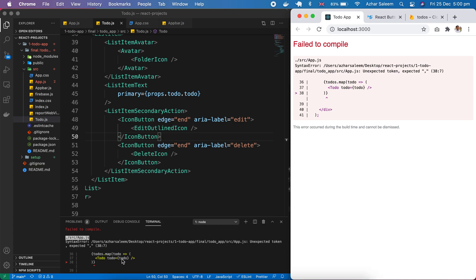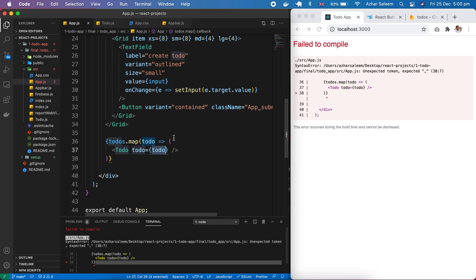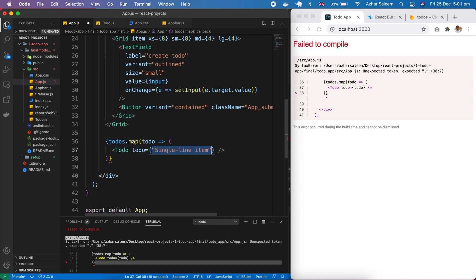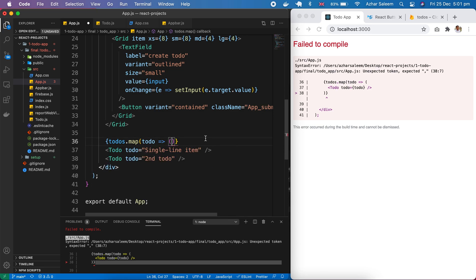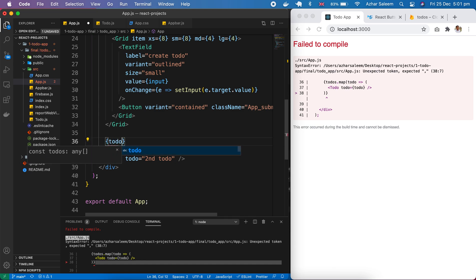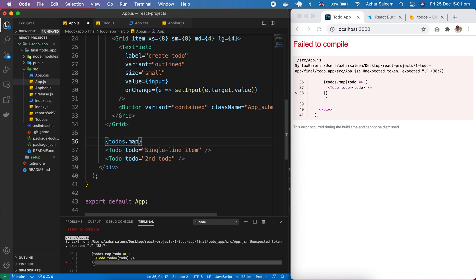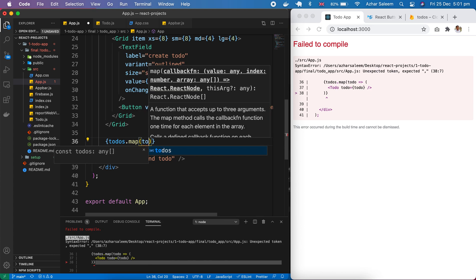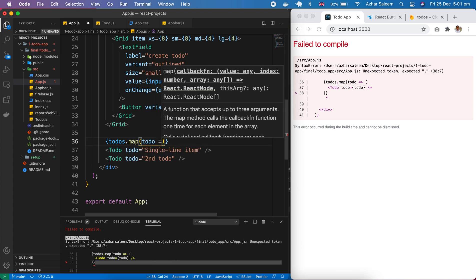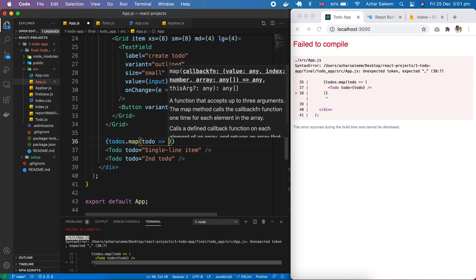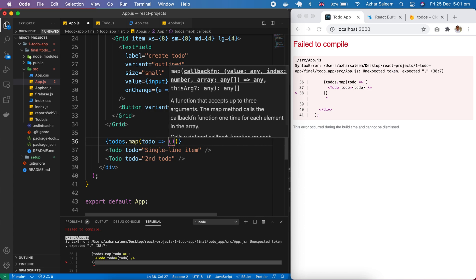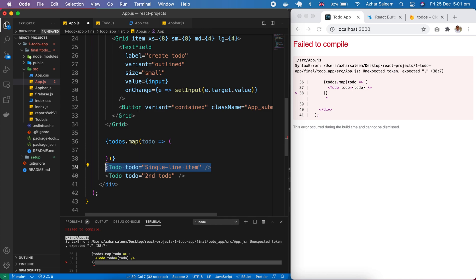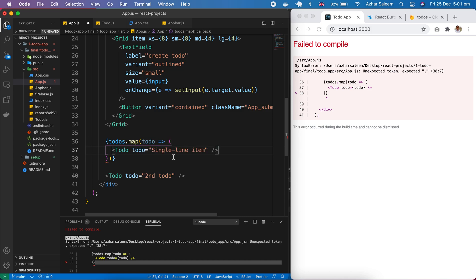Okay what's happening here. Todos dot map, then todo here. I think everything is going okay. Todos dot map, then in this map pass todo, and pass our component here.